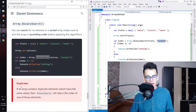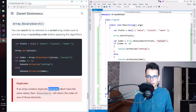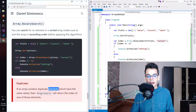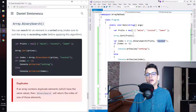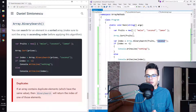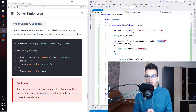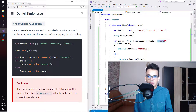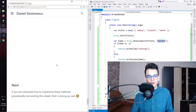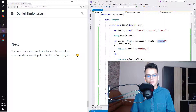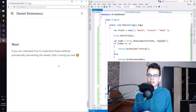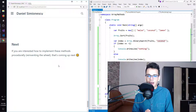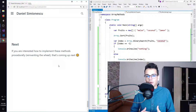One more thing: if an array contains duplicate elements — elements with the same values — binary search will return the index of one of those elements. So if you have more than one coconut in your array, it will return one of those indexes, not necessarily the first one. If you're interested in how to implement these methods procedurally — reinventing the wheel — that's coming up next. I hope you found this helpful. If you did, please click thumbs up and consider subscribing. My goal is 1000 subscribers, and if I reach that, I'll start posting Q&A videos on Fridays. Until next time, bye!